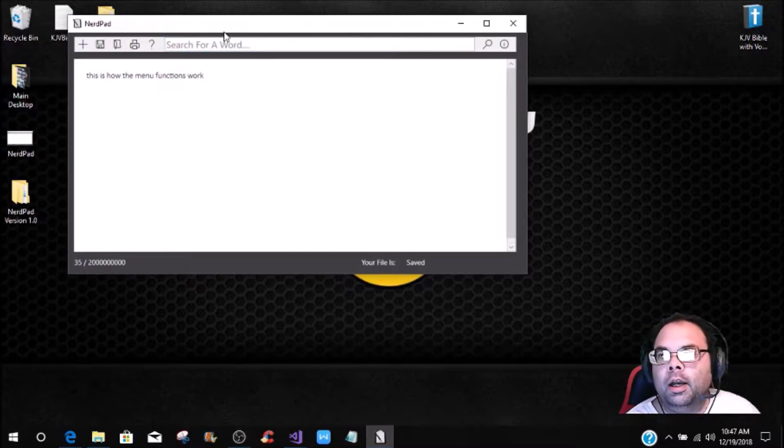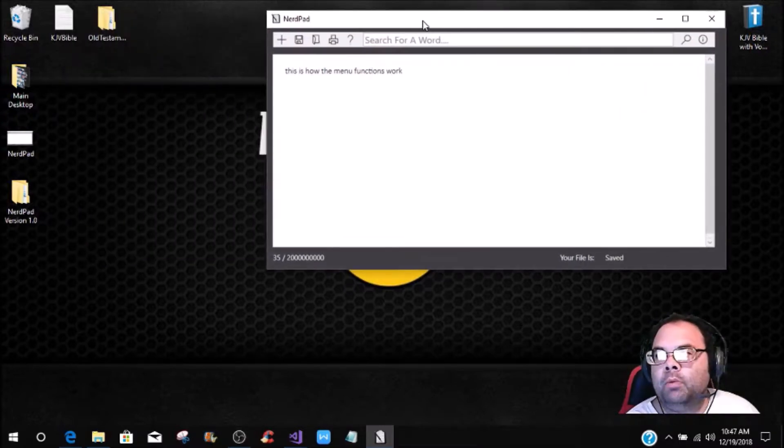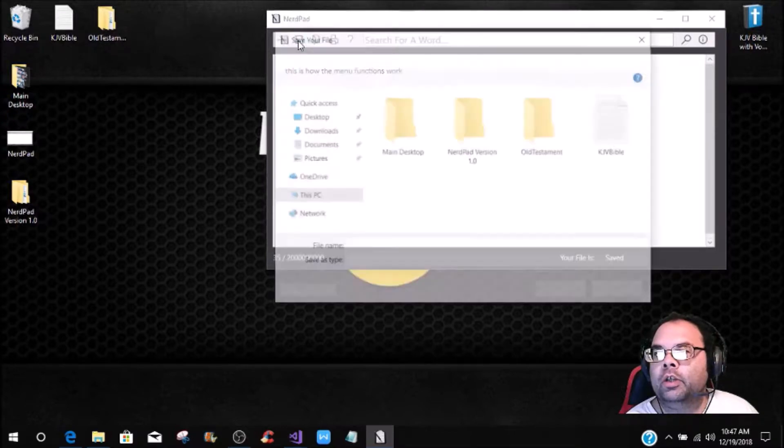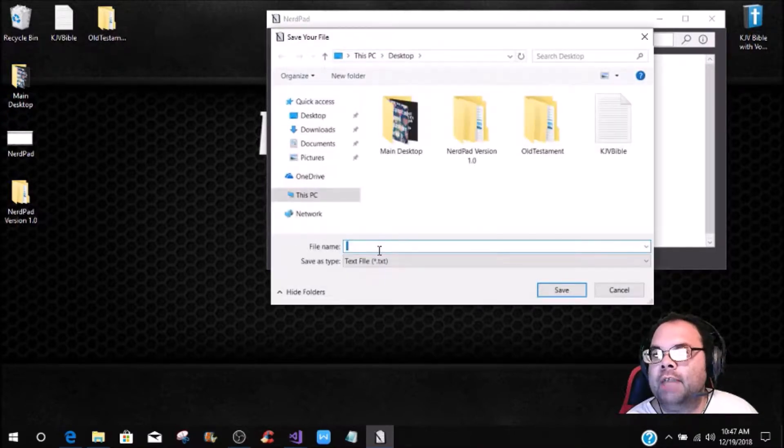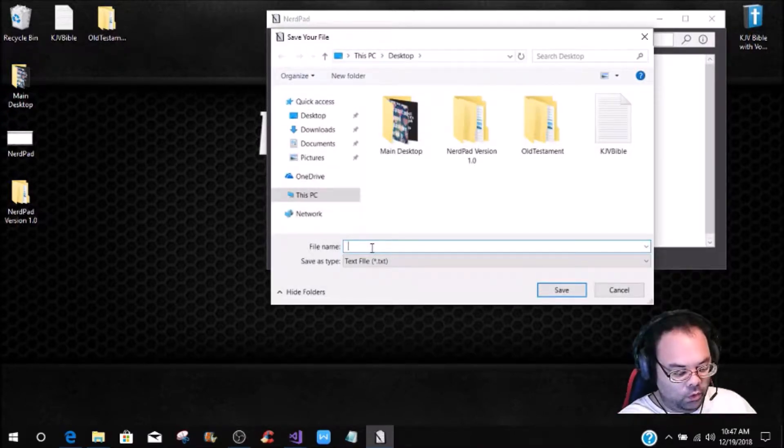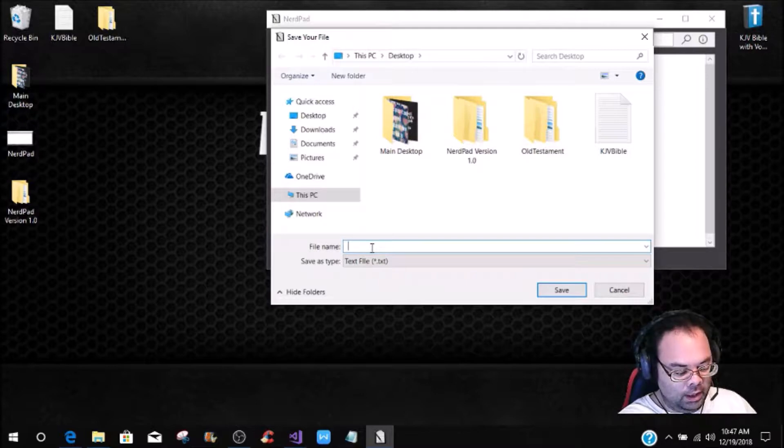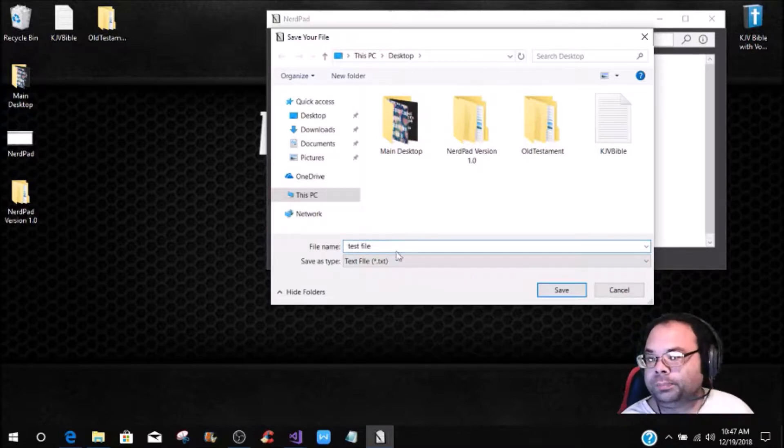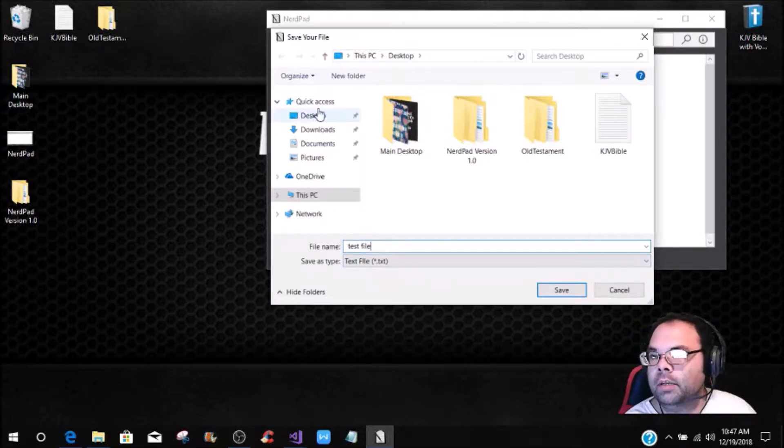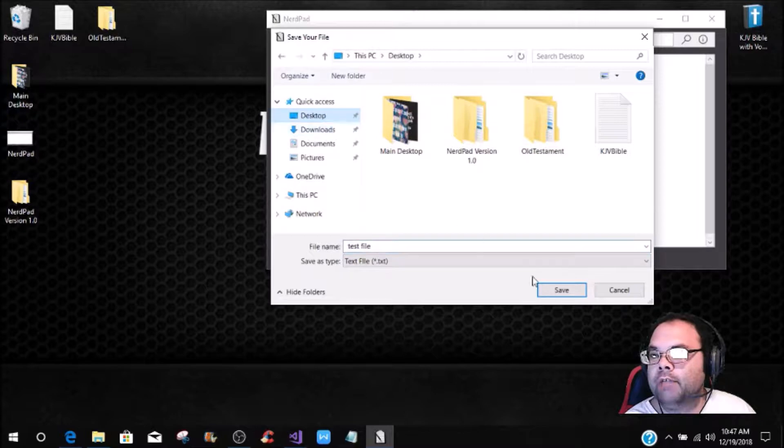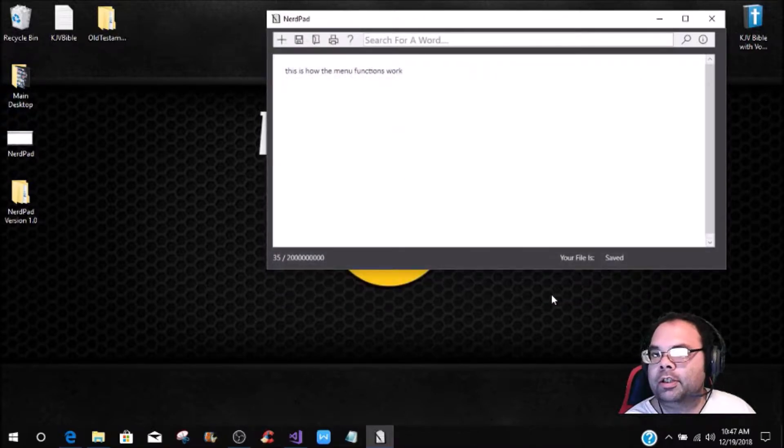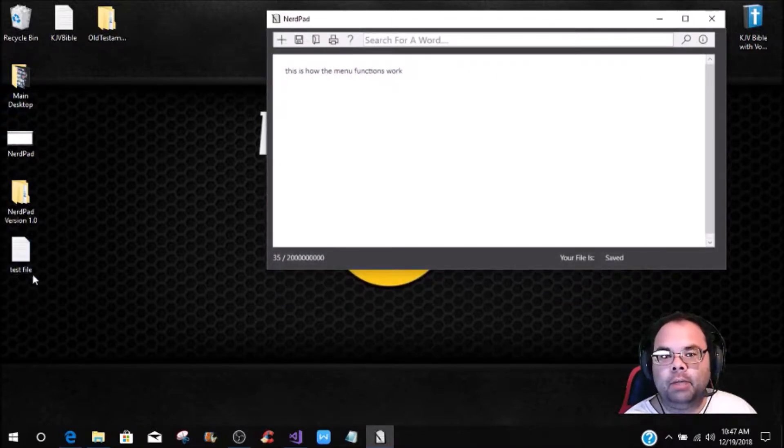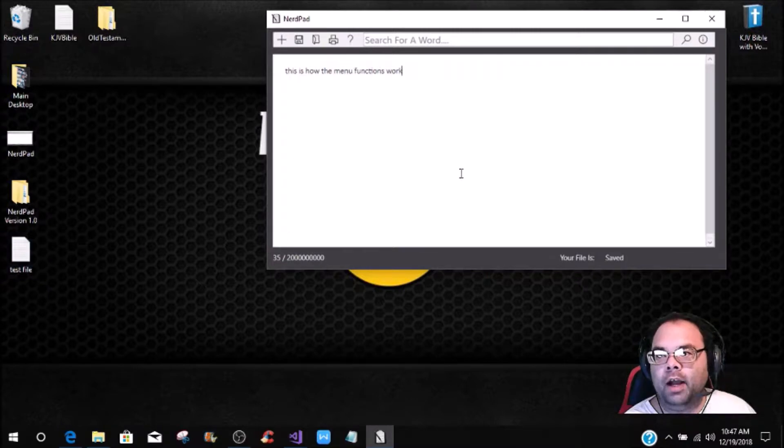Now let me just kind of move this over here, and we're going to save this file. This file is going to be test file, and then we're going to save it on the desktop. As you see it comes up right here as the test file.